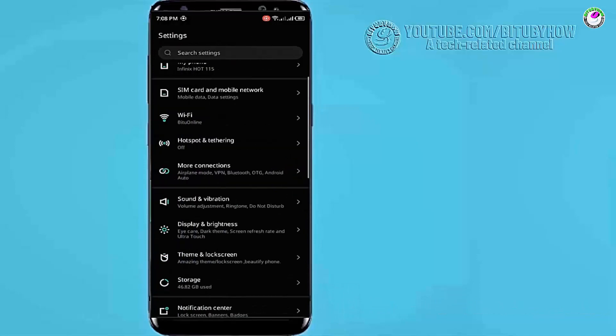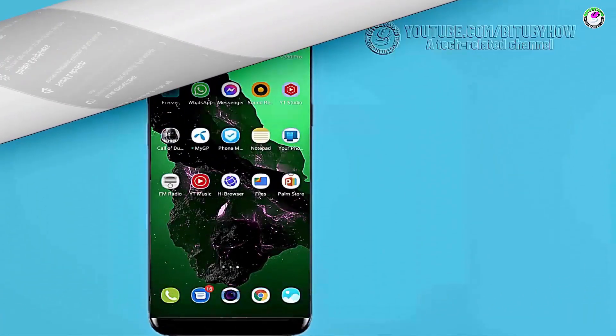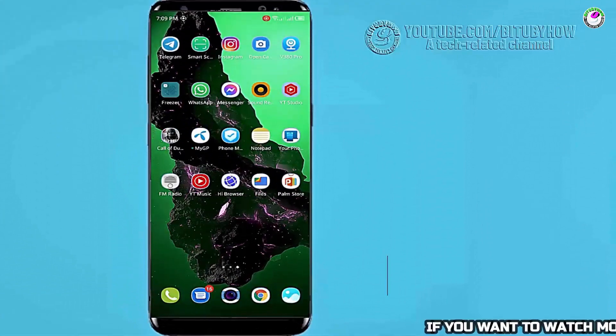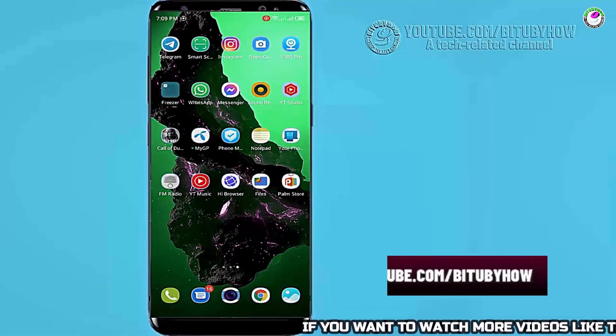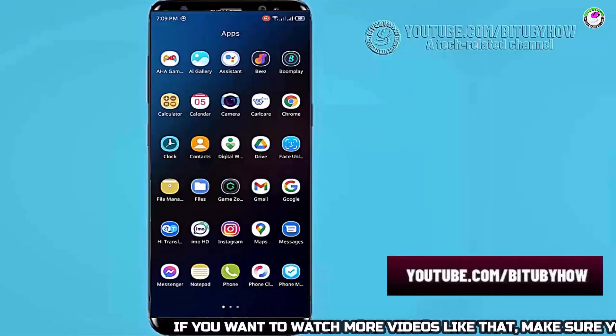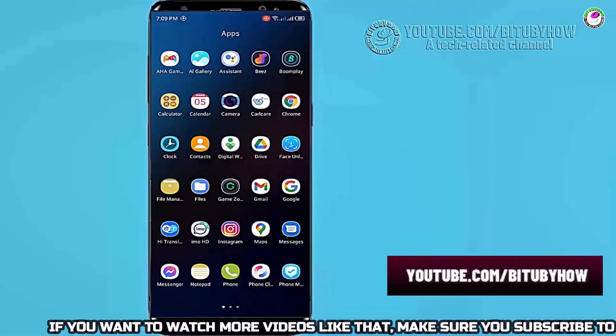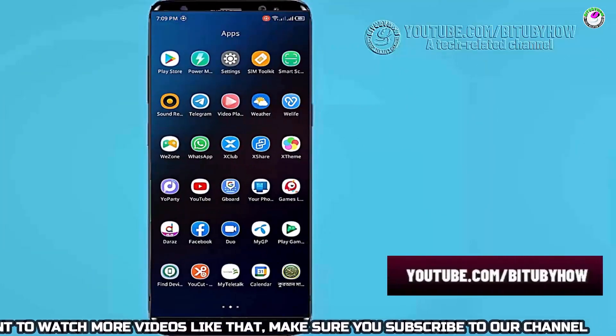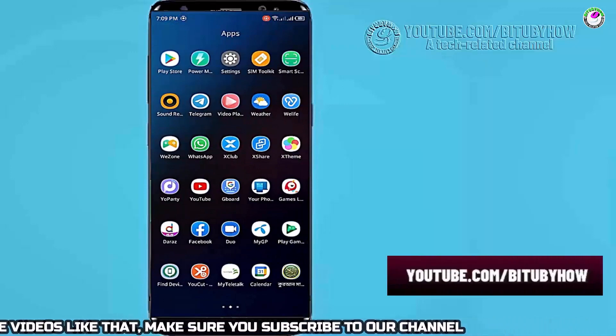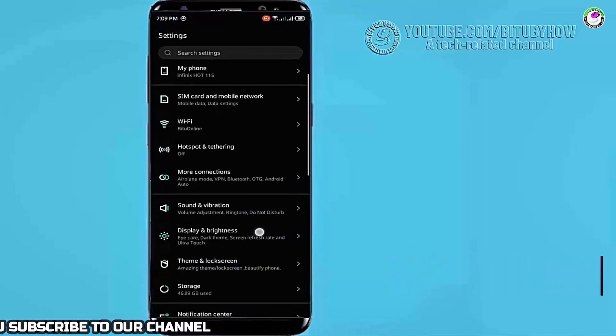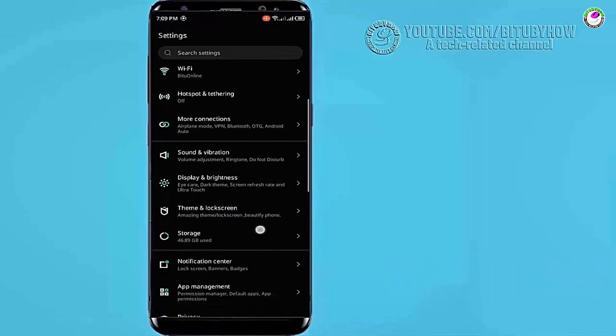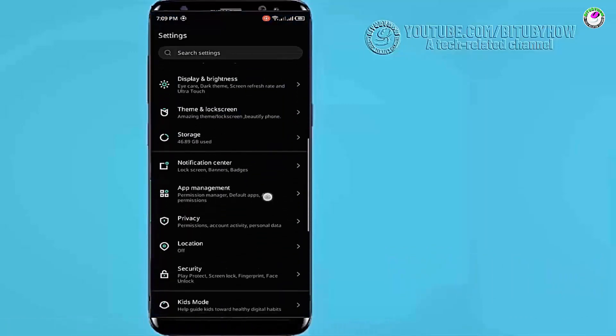If this method is not working on your phone then go ahead to the next method. Method 2: Go to settings. Scroll down and find the system.